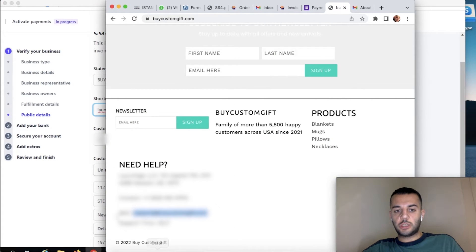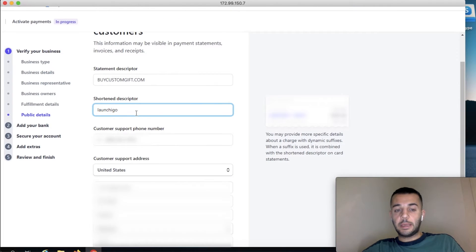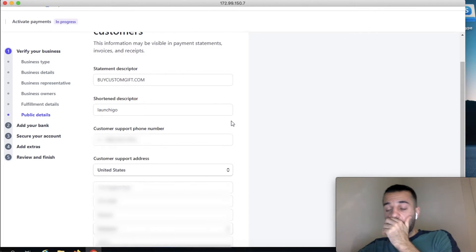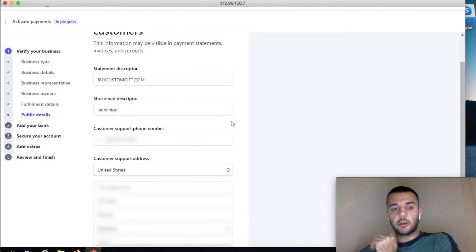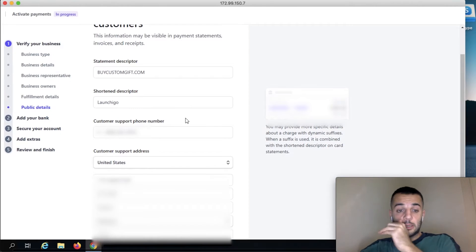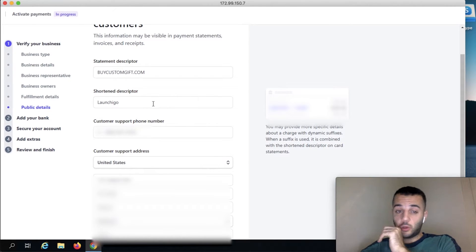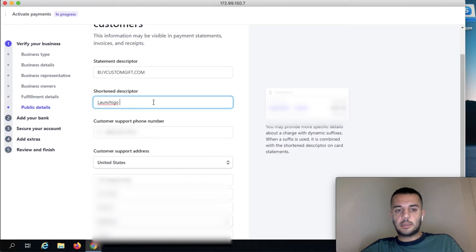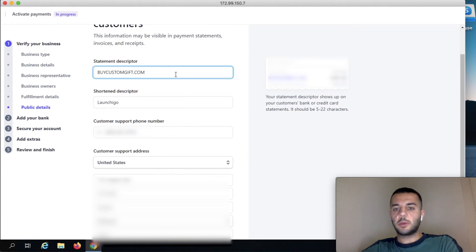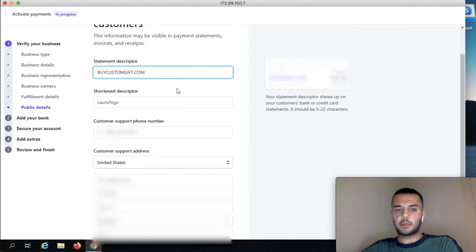Whenever you charge the client, on your banking description that's how it's going to be seen. I recommend you to put in your company name that can represent you—put LLC or anything. And on the statement descriptor is going to be your domain, whatever your website that you put.